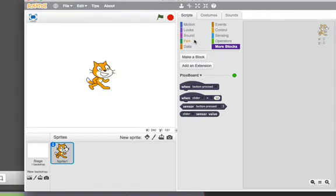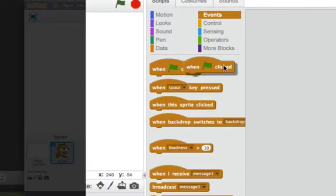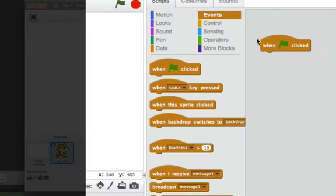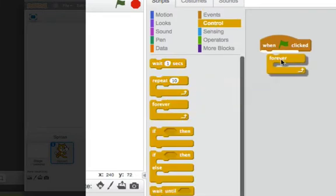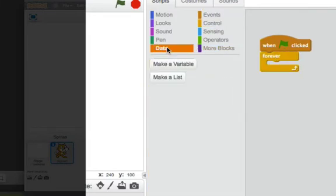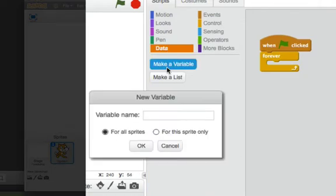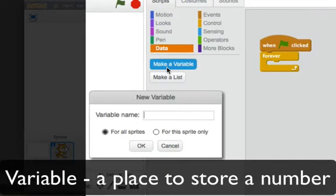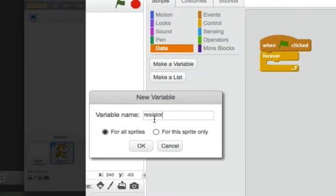So how do we see what numbers a sensor is giving to us? Let's use the same blocks as always: when green flag clicked, forever. Then we need to create a variable, remembering that a variable is just a place to store a number. Let's call this resistor A. Click OK.